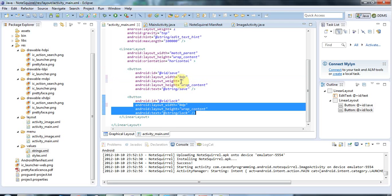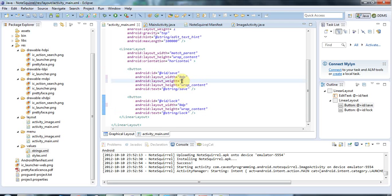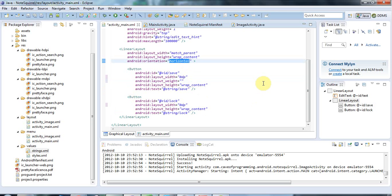But if I give them the same weights then they're each going to take up half the space horizontally. So we're dealing with horizontal space here because this is a horizontal linear layout that encloses them.